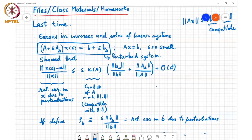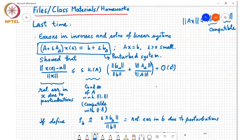A student asks whether a particular norm written should be the matrix norm for A. The answer is yes — it's a typo, and it should be the matrix norm, the same matrix norm used to compute the condition number of A.